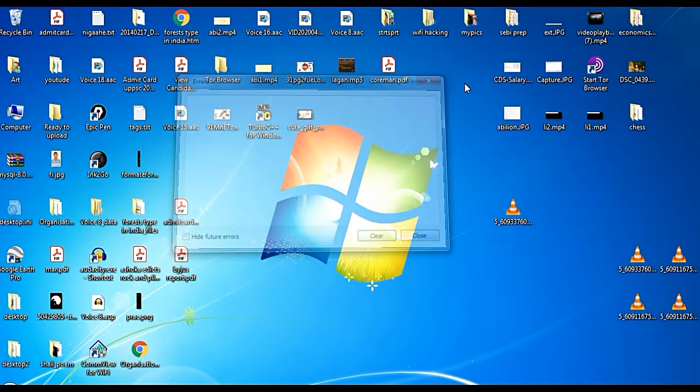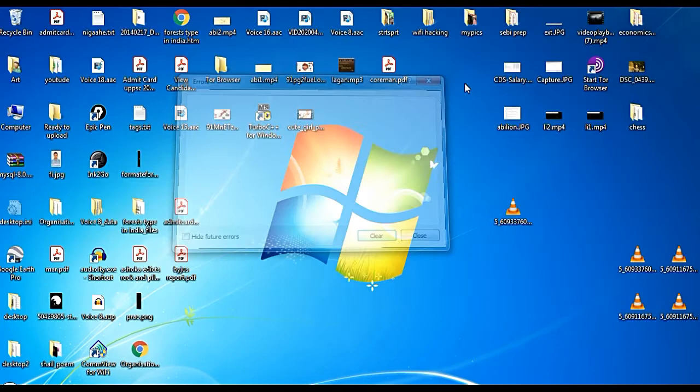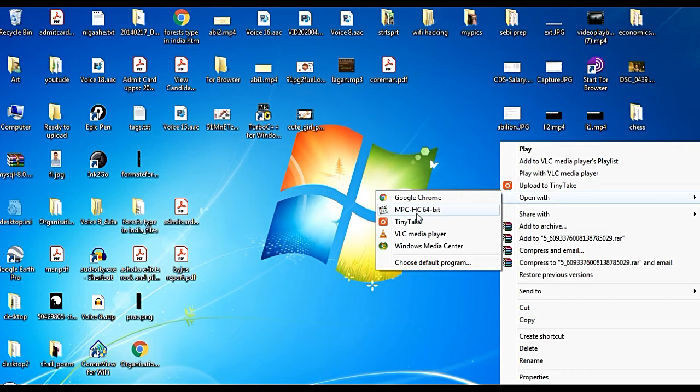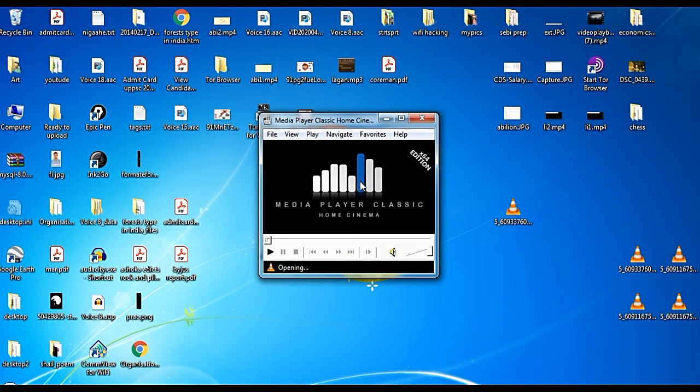You'll be having some other media player. You can right-click on the file and then select MPC-HC 64-bit. You can play it, and you can see that now it is playing. It will open and play.